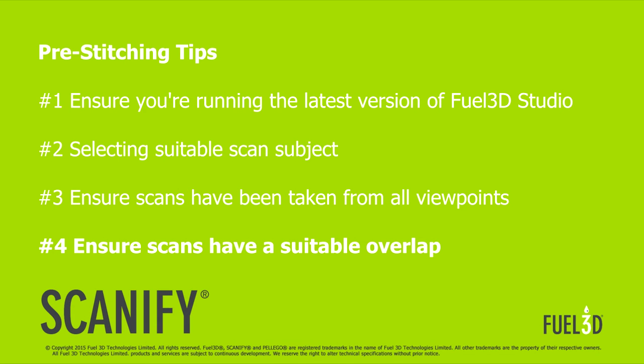For best results we want to make sure our scans have a suitable overlap. We'd recommend an overlap of around 30 to 40% between each scan.